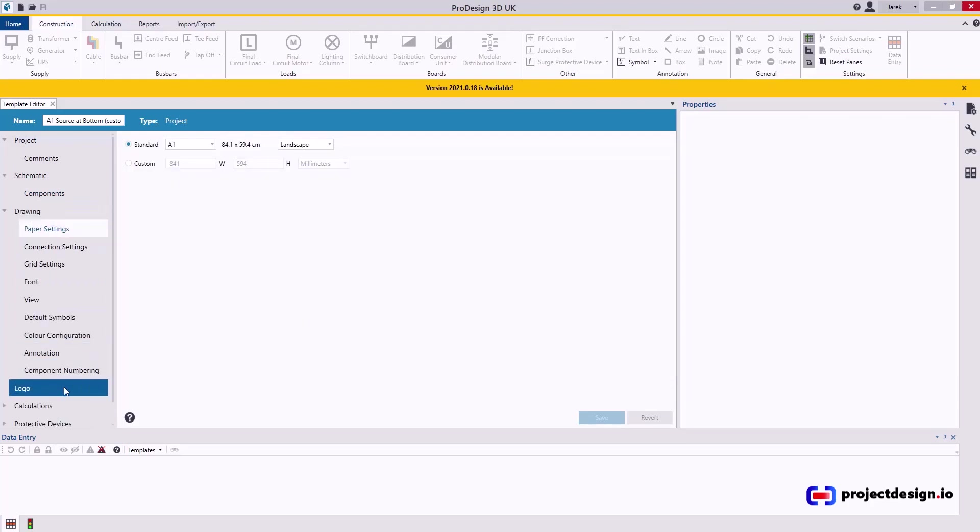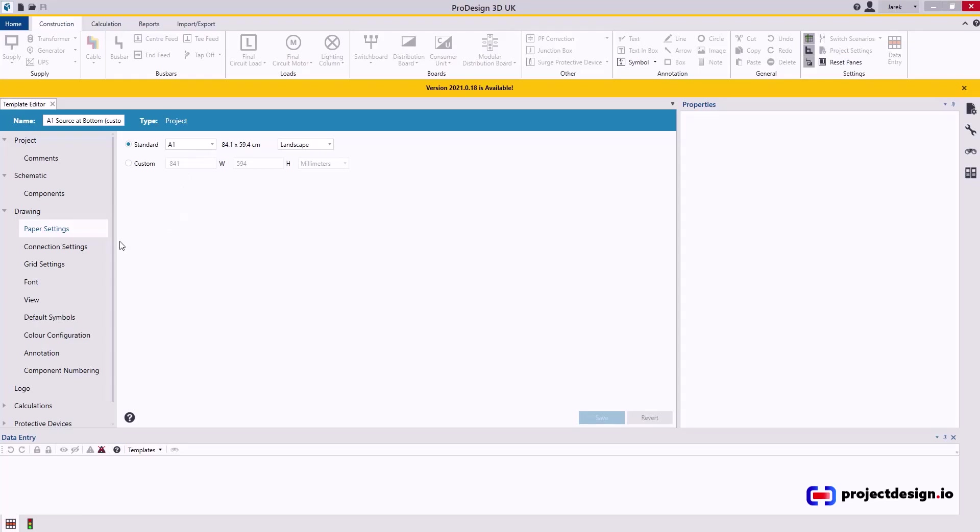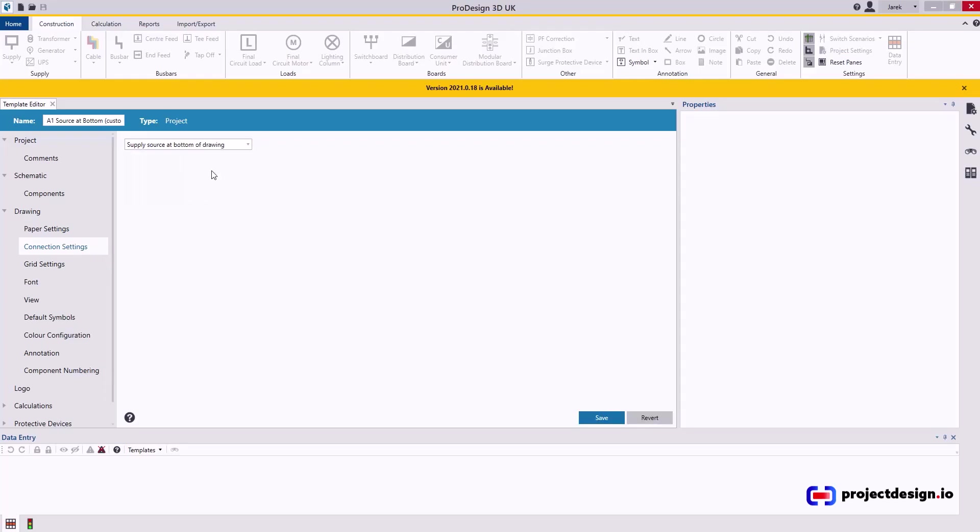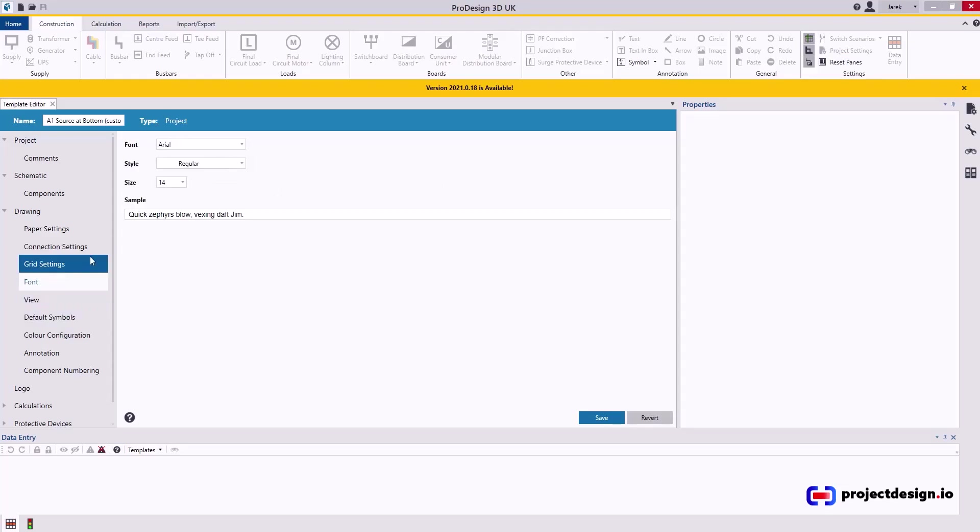Drawing. This is where the most important settings need to be done. As you can see, drawing size is A1. I'll leave it as it is. Connection settings. This is where I'm changing the connection settings. So my source will be at the bottom of the drawing. This is my preference. Grid settings. Leave the default. That's good.